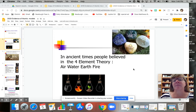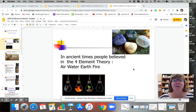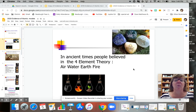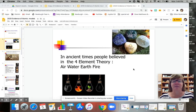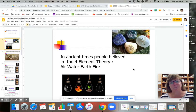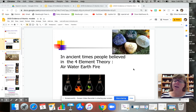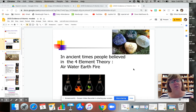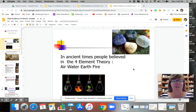Let's start back in ancient times when people believed in the four element theory — that everything, from the sun, the moon, to you, to a worm, to the ocean, to rocks, to a mountain, to fruit, was made from air, water, earth, and fire. In different combinations, that's how we got different living creatures, rocks, or leaves on a tree.